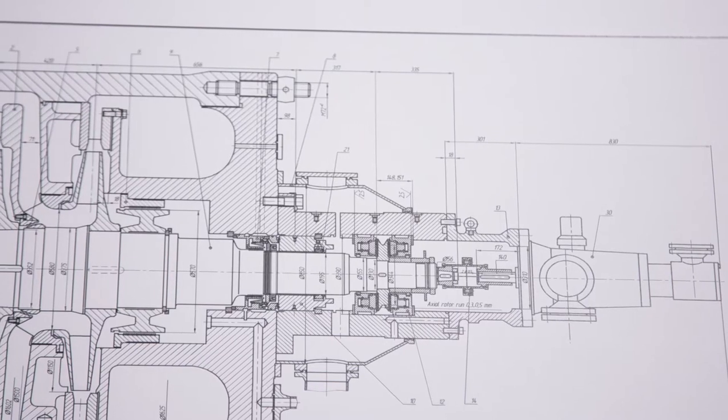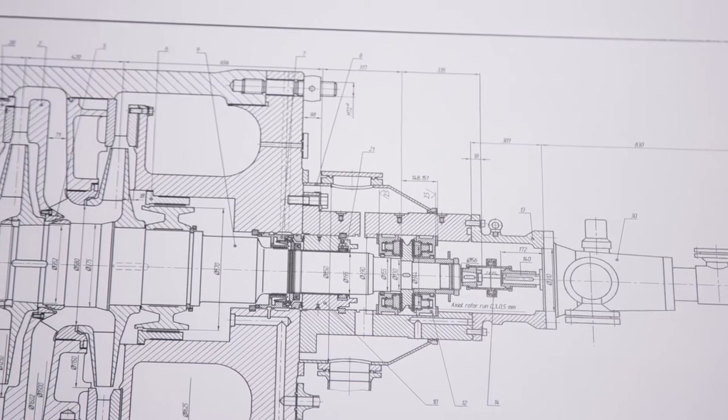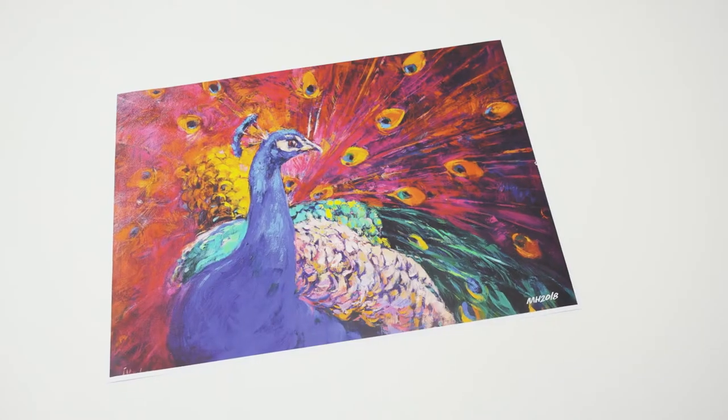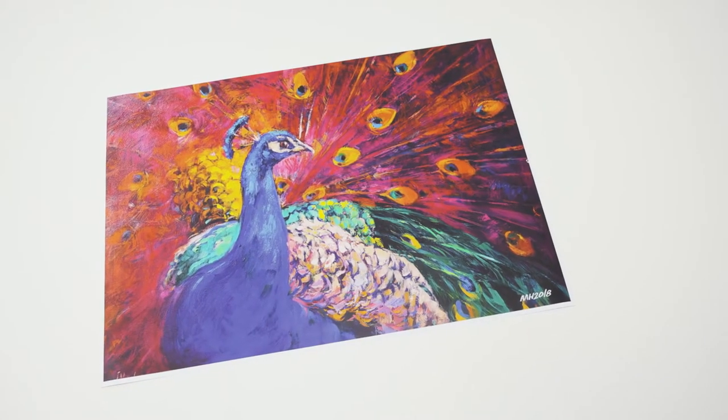This flexible printing system is ideal for both technical document and graphic arts print providers.